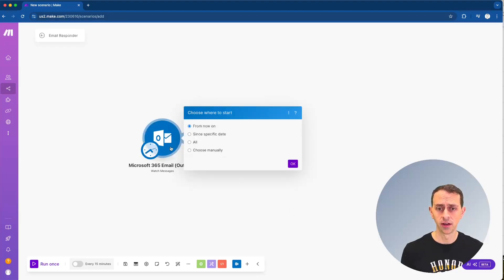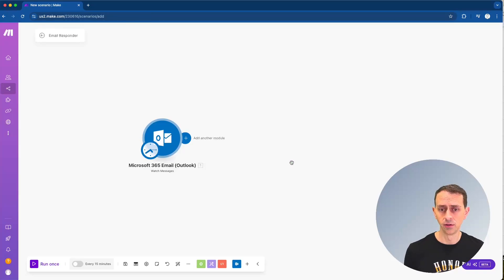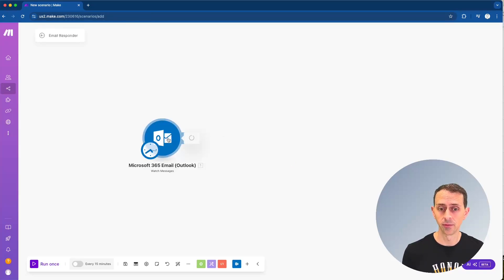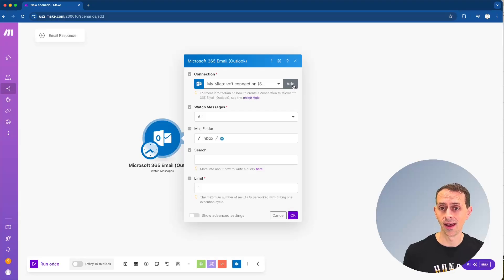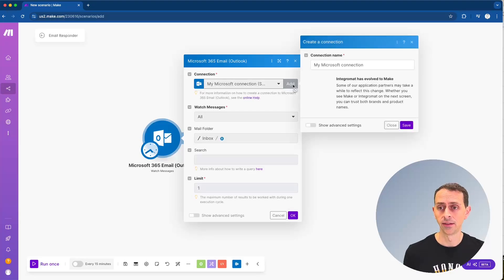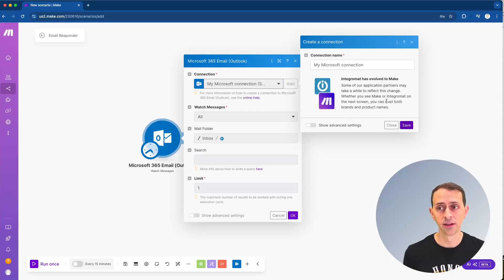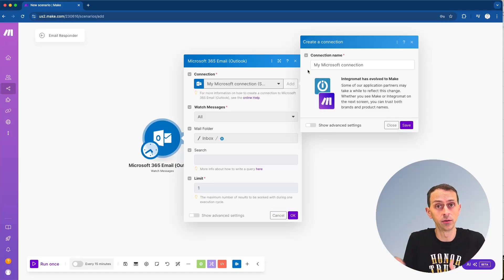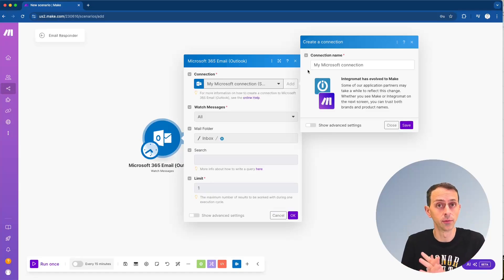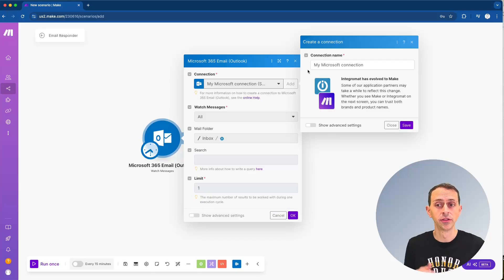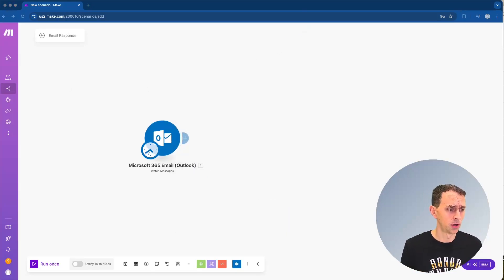Now we'll say from now on here, if you are doing this the first time at make.com, you'll have to go up here and click add, and then you'll create a new connection, click save, and that will ask you for your credentials into your Microsoft 365 email. So this will give credentials to that email address that you're going to be using.